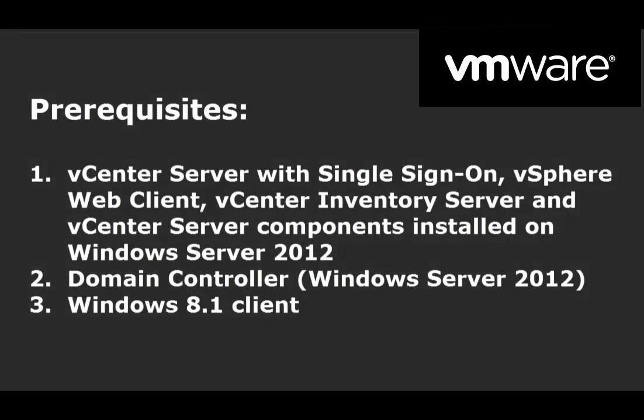I've already installed all the components for vCenter server, or VCS, on a Windows Server 2012, and I have a domain controller, also server 2012. I'll be using a Windows 8.1 client to log in to the VCS using the vSphere web client.